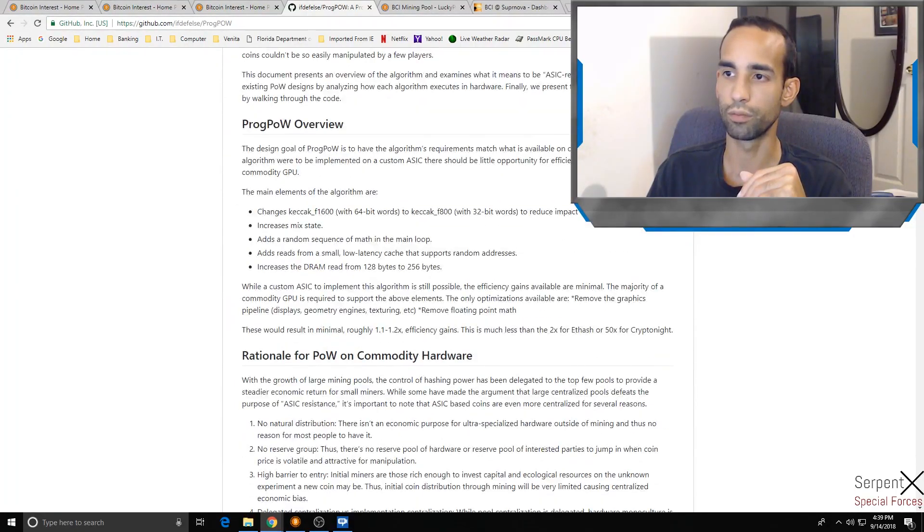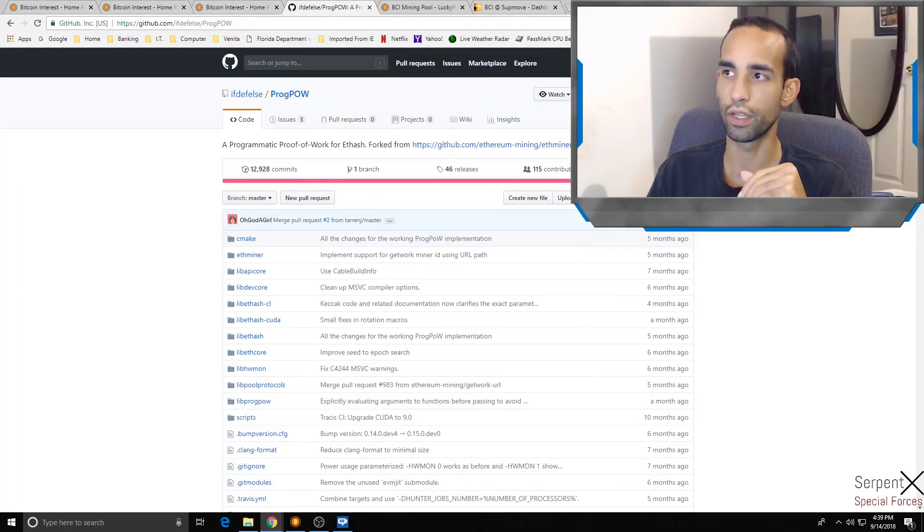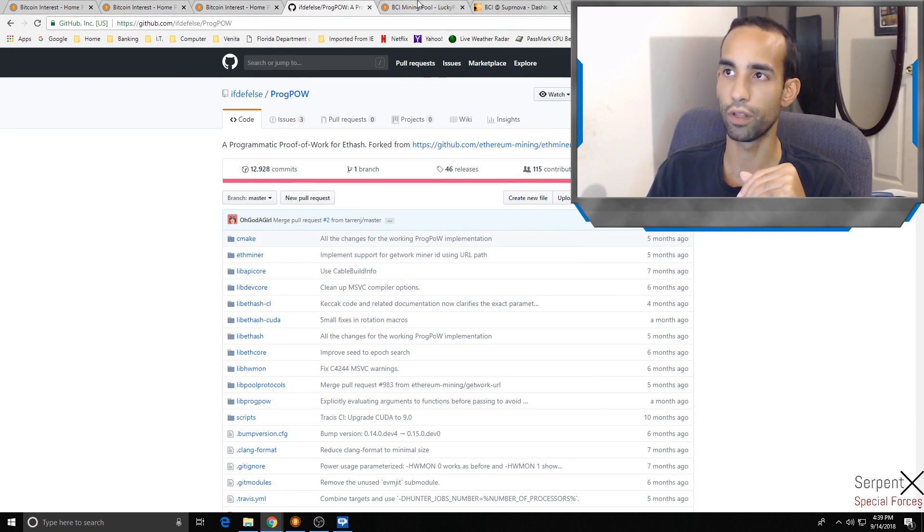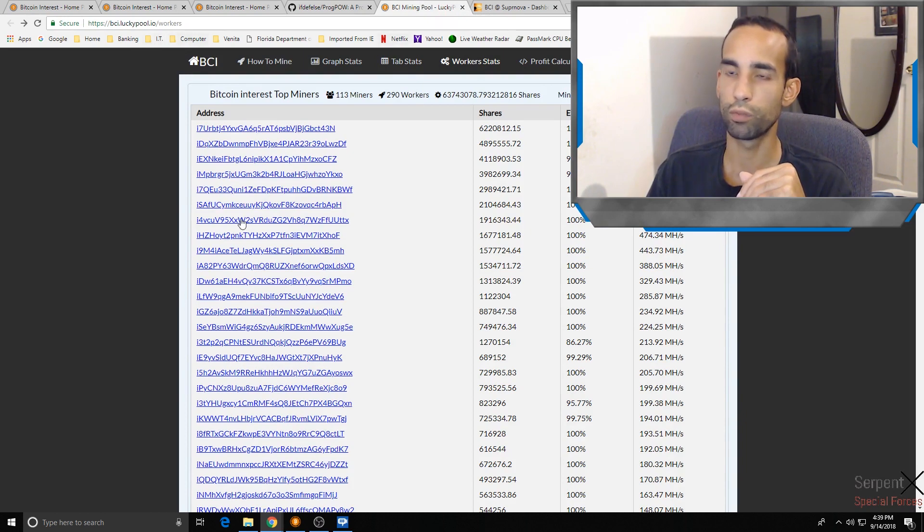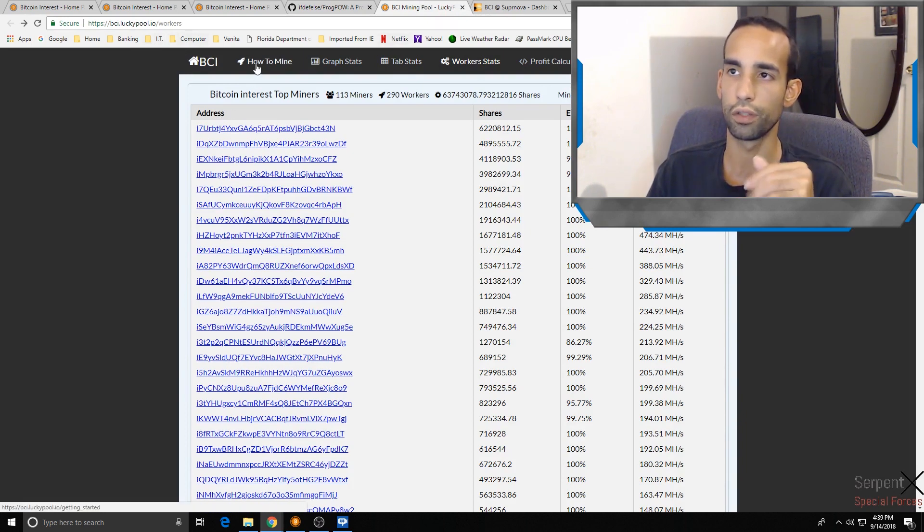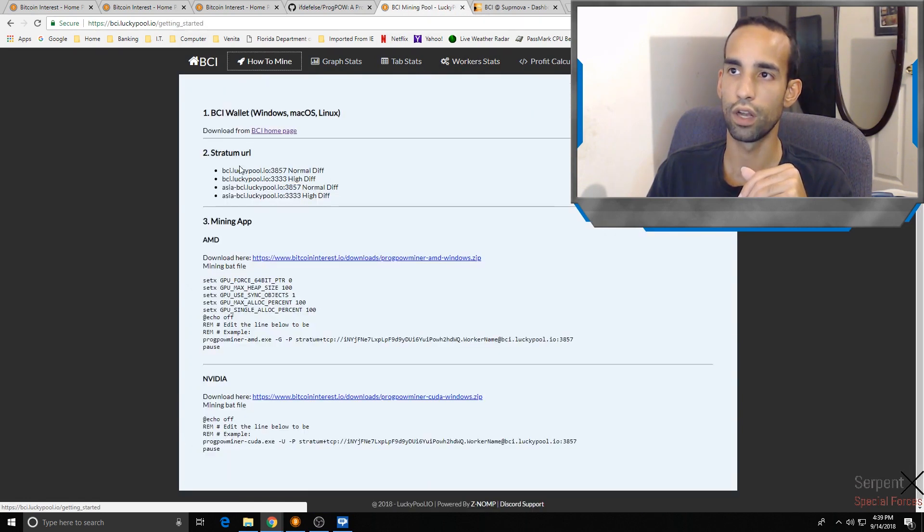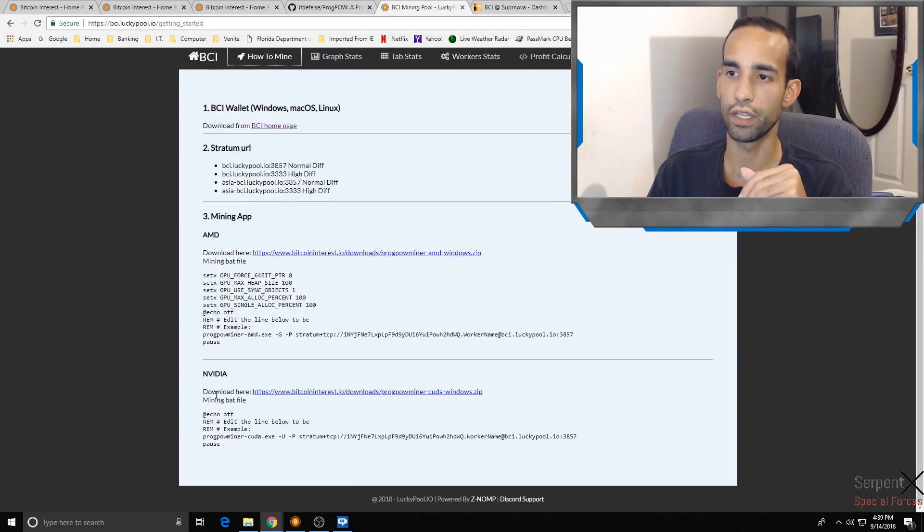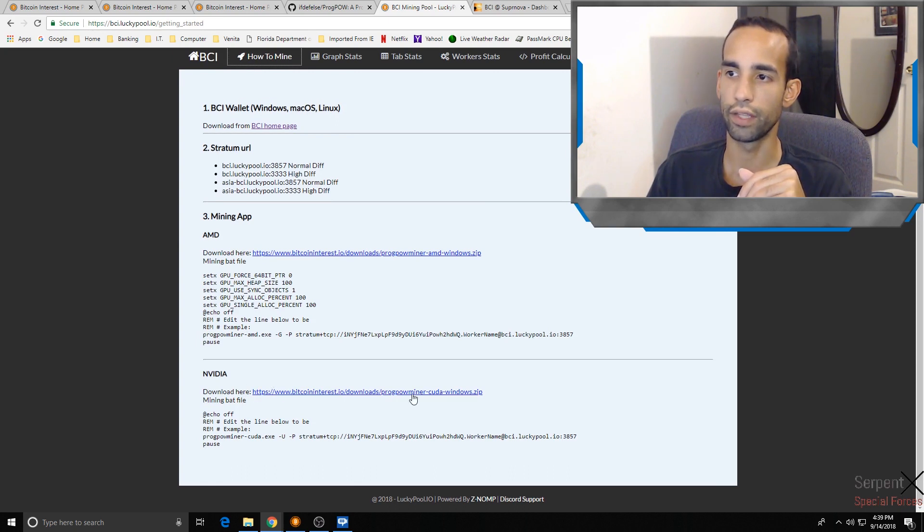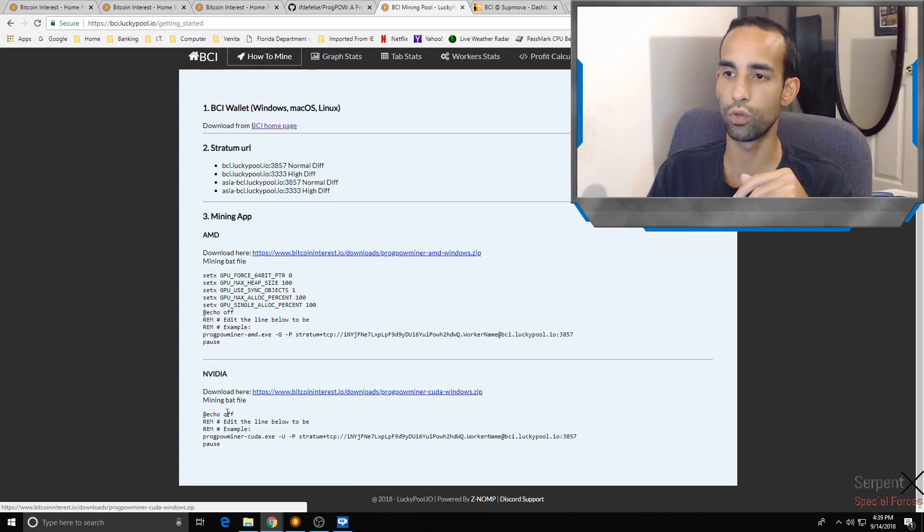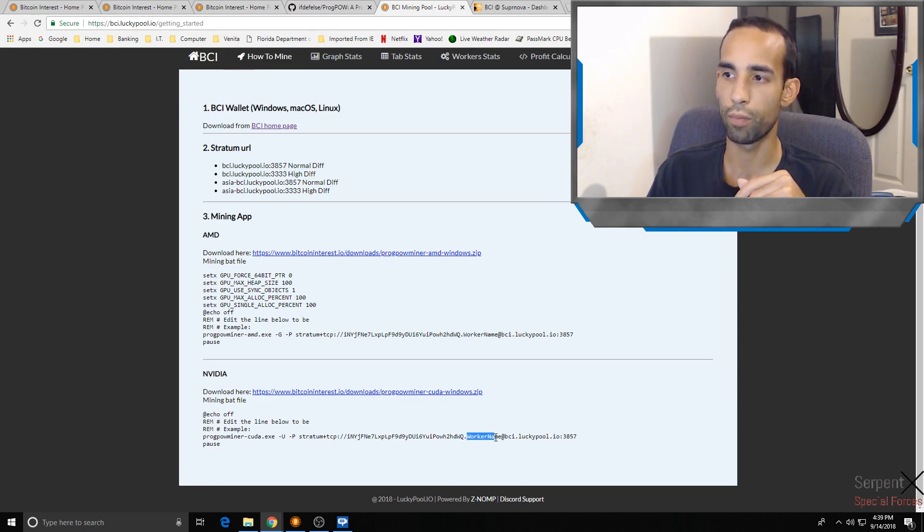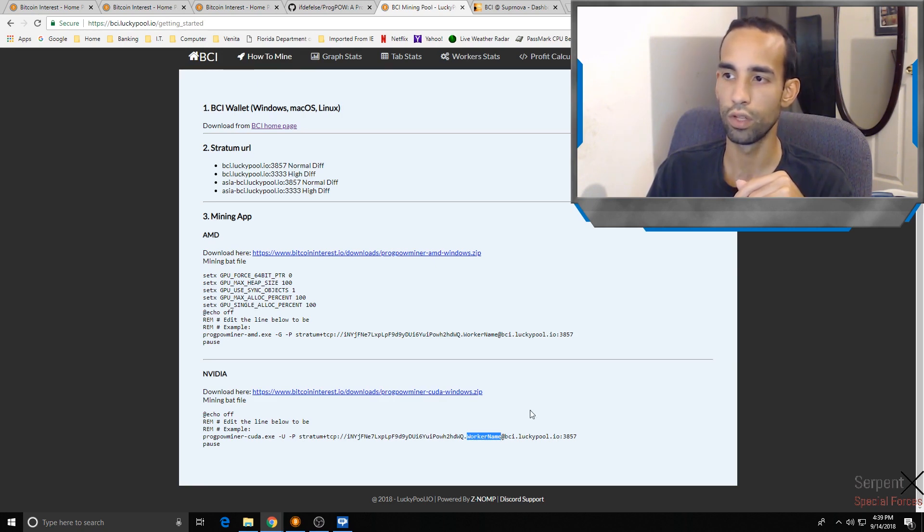You can stay up to date, just kind of follow this thread and keep up to date with all the main key players that push it. Here's the other pool, Lucky Pool. Most of these pools by the way always have a how-to. At the top of bci.luckypool.io, how to mine, boom, there's everything you need. NVIDIA also has the download for your miner. You download it, extract it, same as usual. Then in the batch file you just edit it again to your BCI or Bitcoin Interest address followed by your worker name at and then the pool.